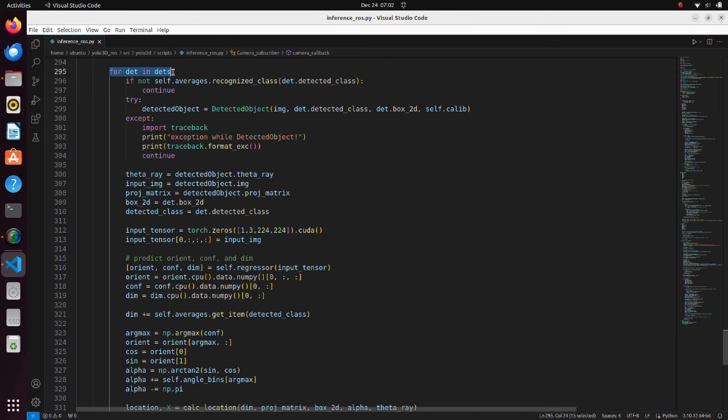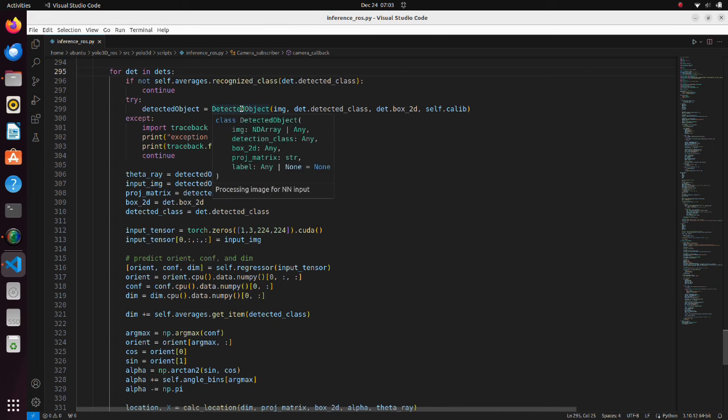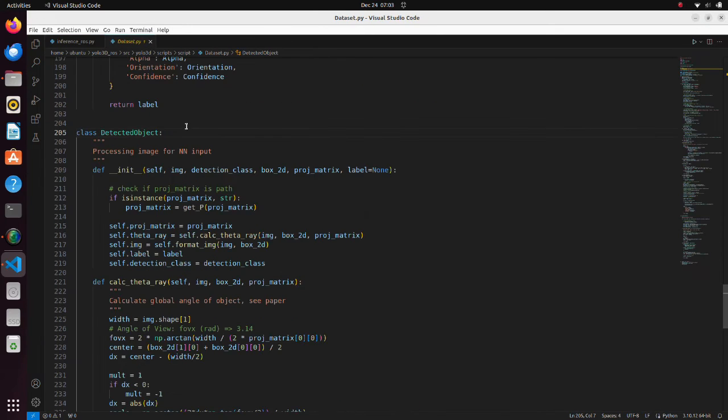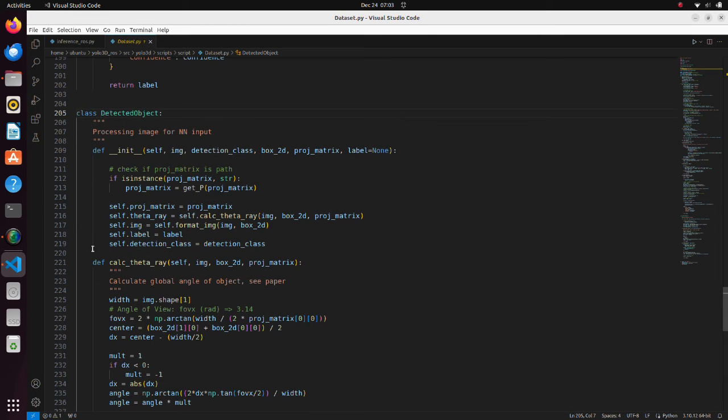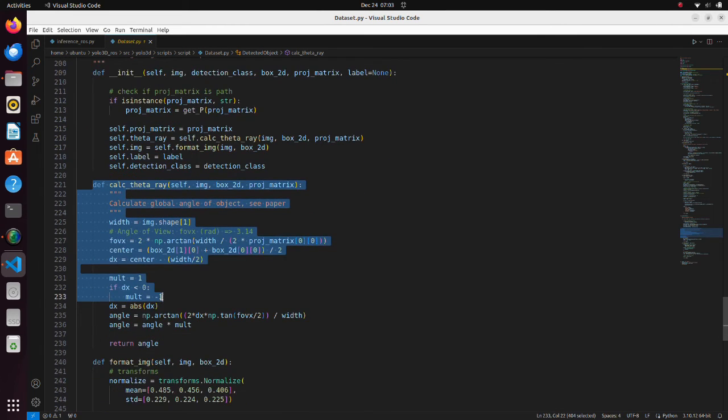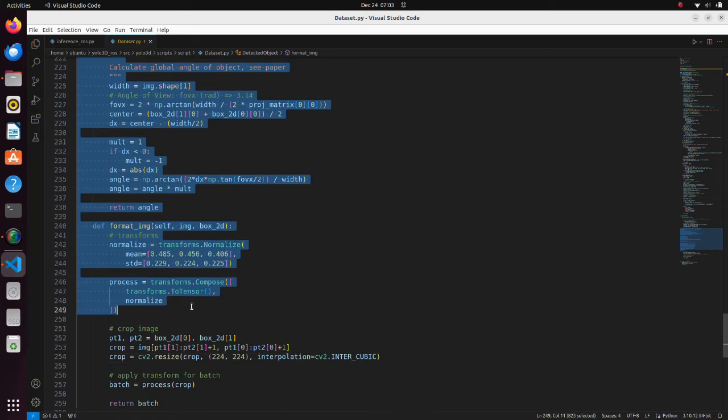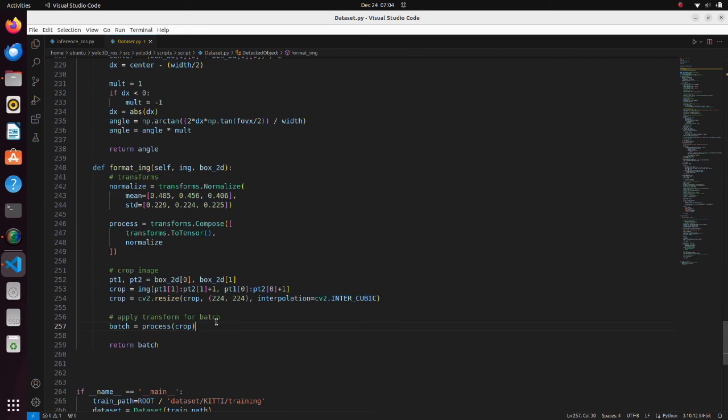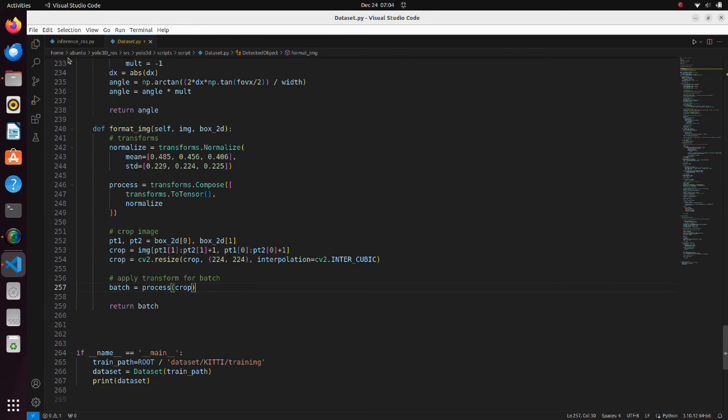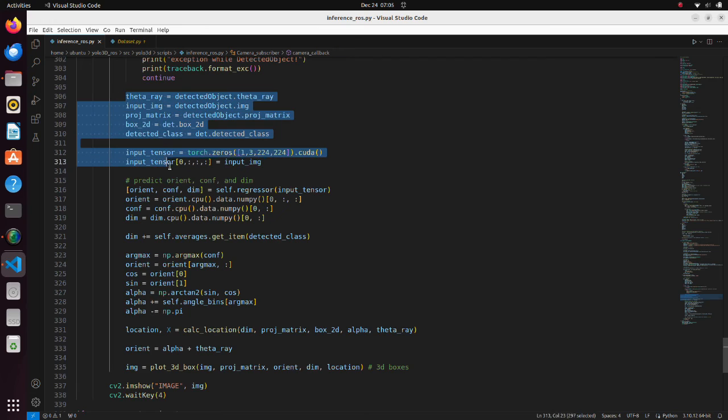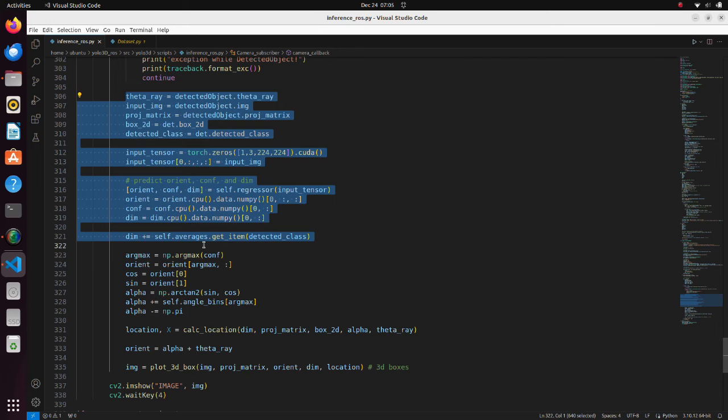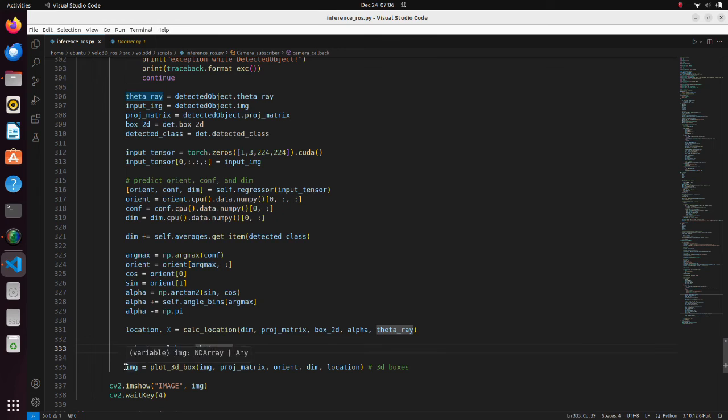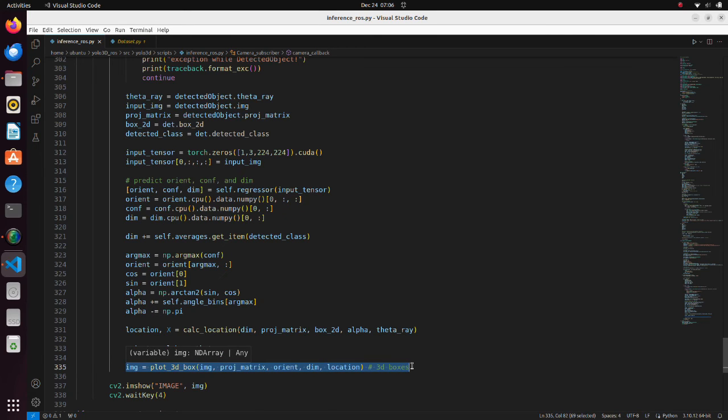Further calculations are done only if any objects have been detected in the previous step. In detected objects function, images are processed to calculate three-dimensional bounding boxes. In this part, object orientation is predicted by the regressor. Finally, three-dimensional bounding boxes are drawn.